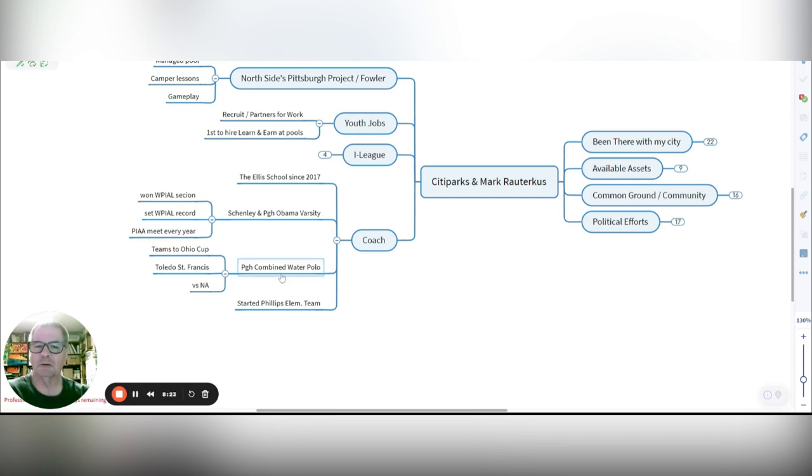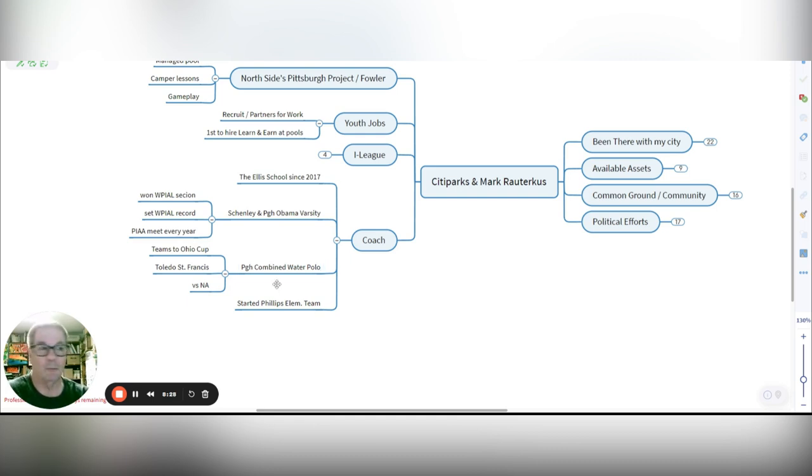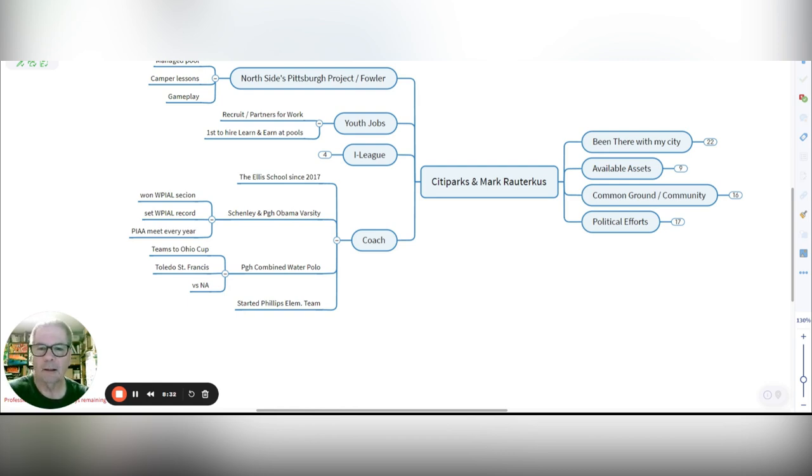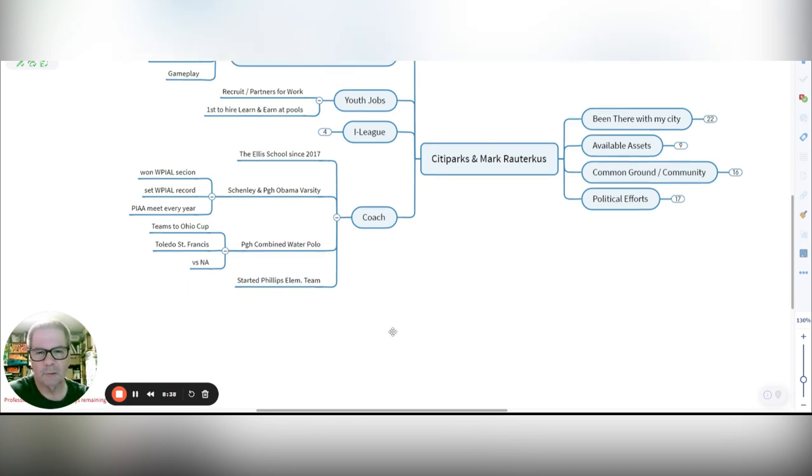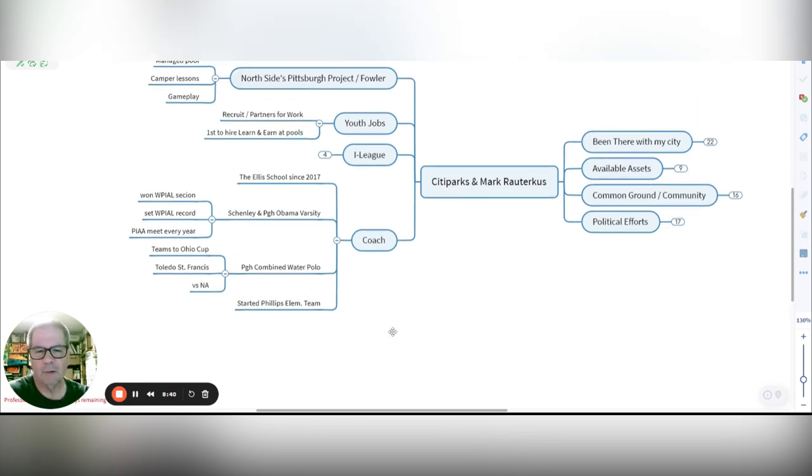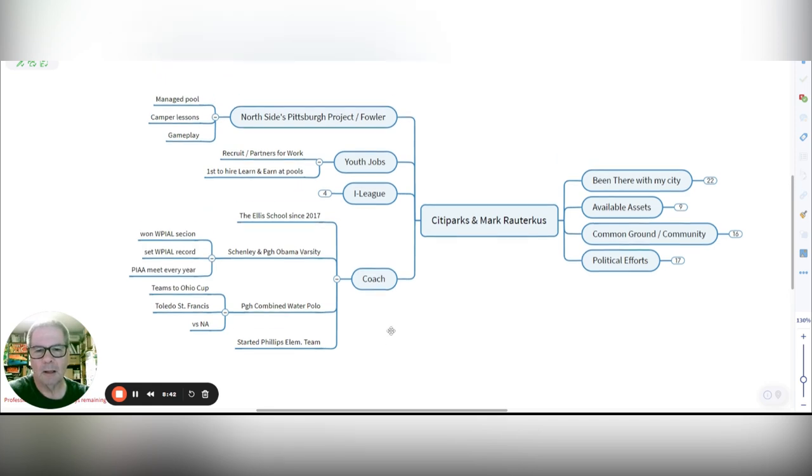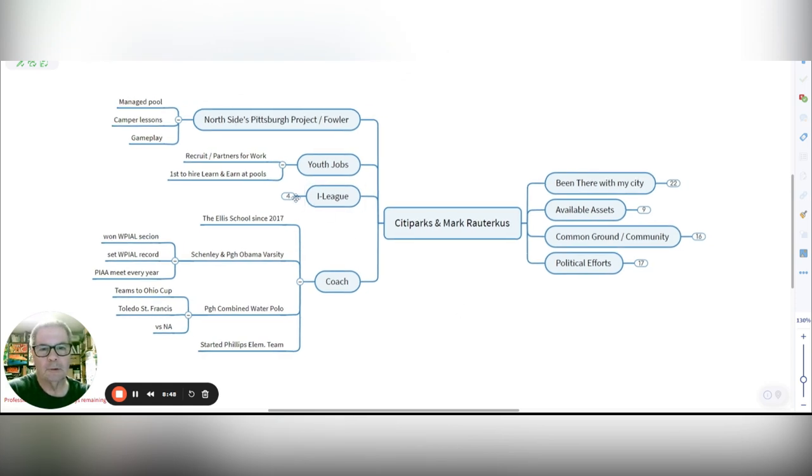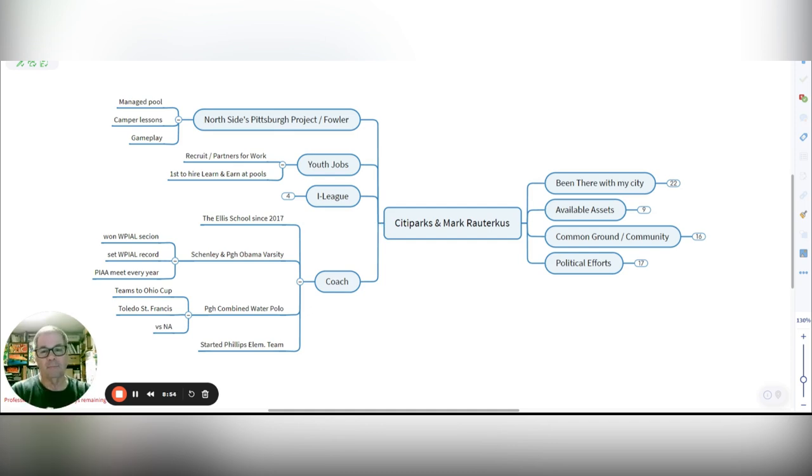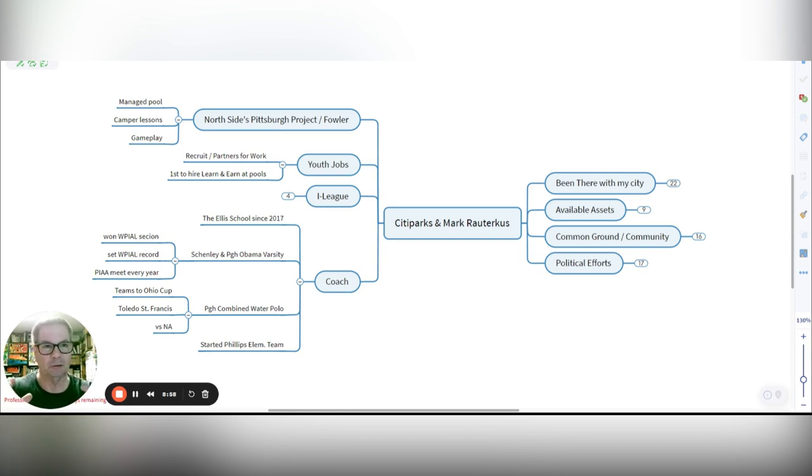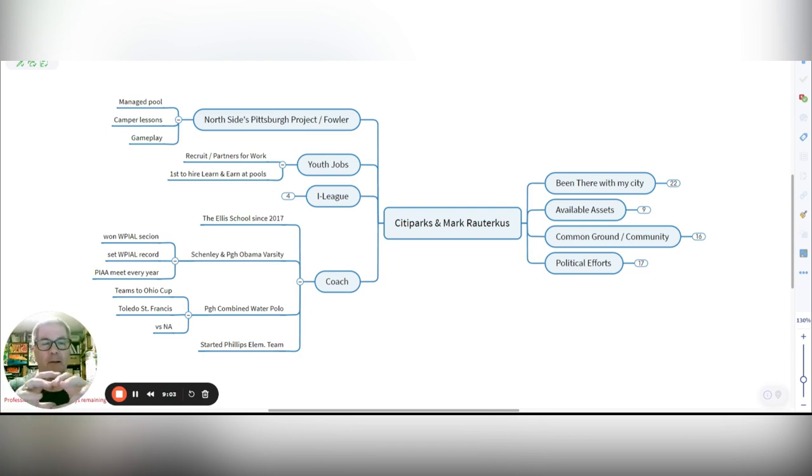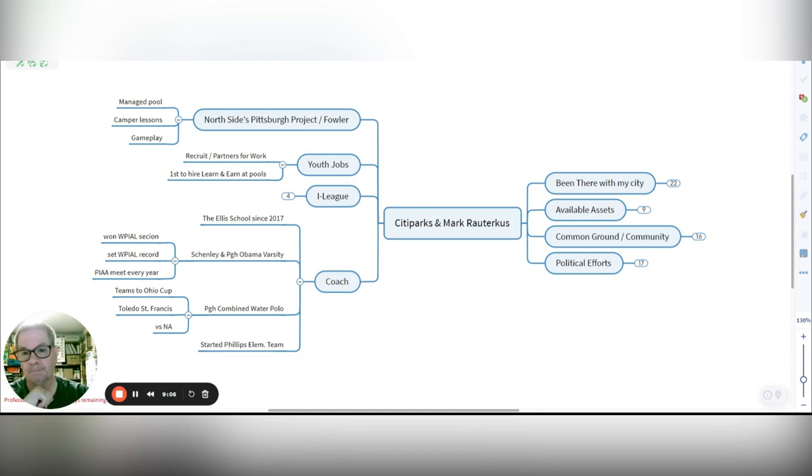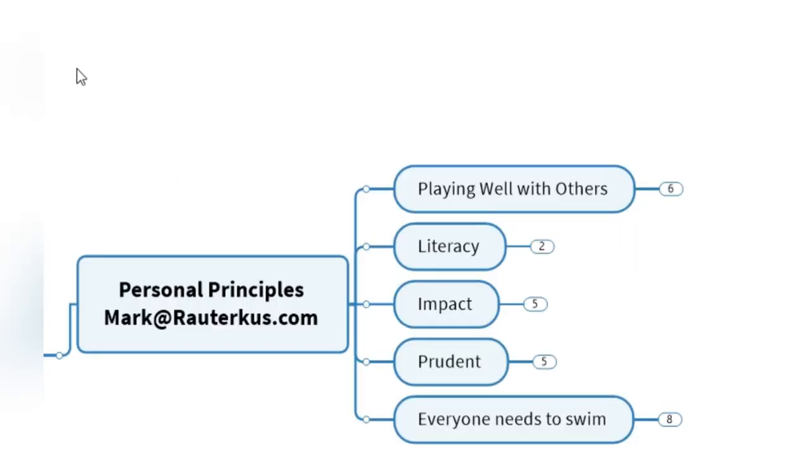I also coached and organized with Pittsburgh combined as scholastic water polo teams. We took teams with city kids to the Ohio Cup in Columbus, as well as to Toledo, St. Francis. We played against North Allegheny and entered a number of tournaments over the years. I started even our elementary swim team here at the Phillips school where my kids went to school. There are plenty of areas where we've been active inside the city with various school parks, public spaces. Now, let's talk about the next steps.